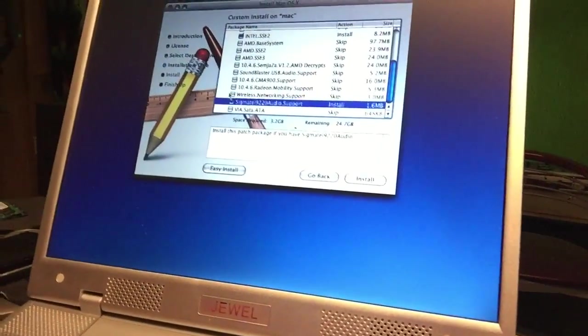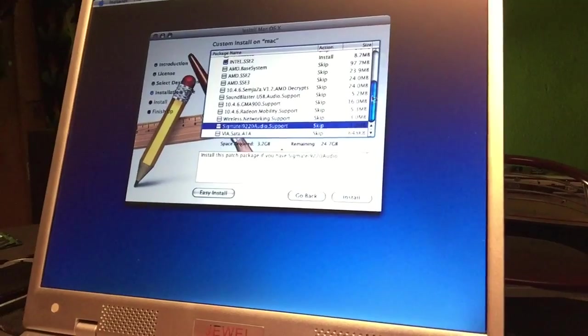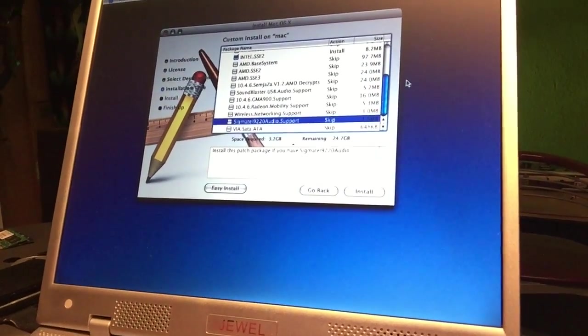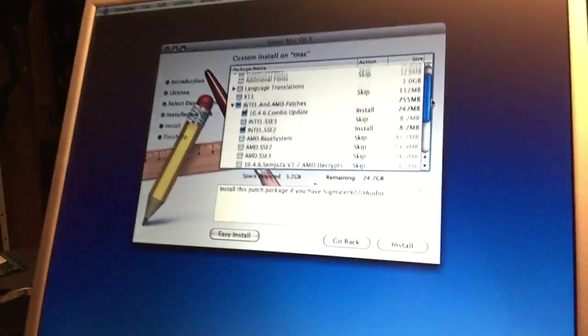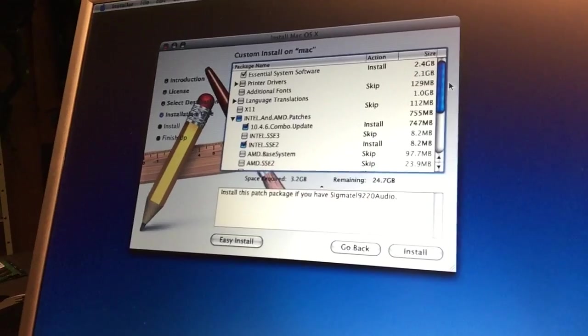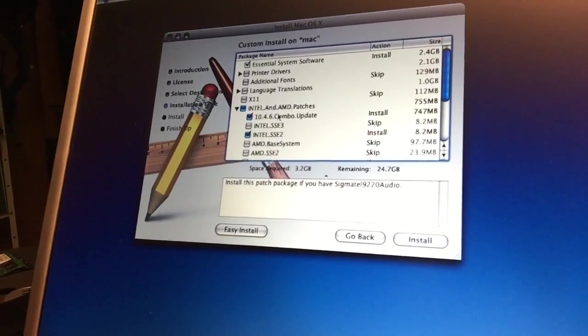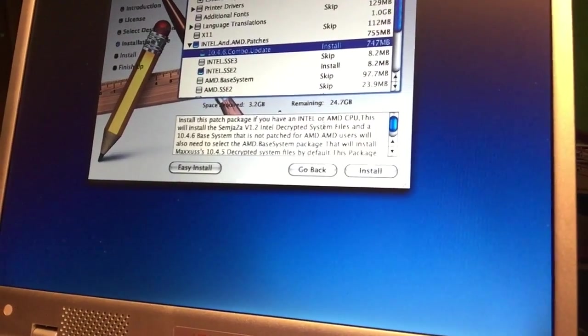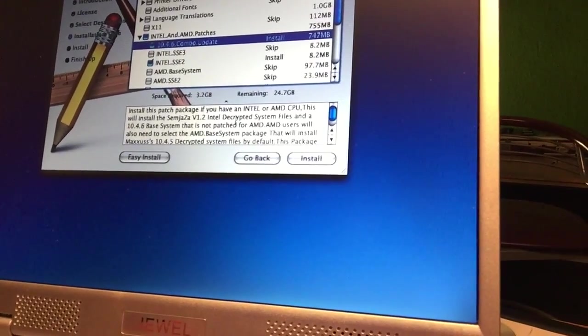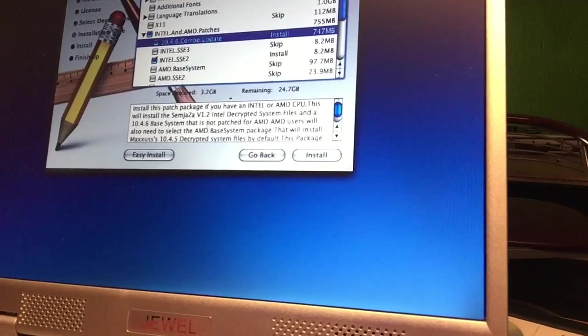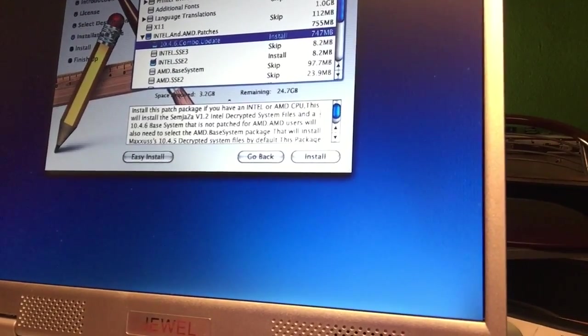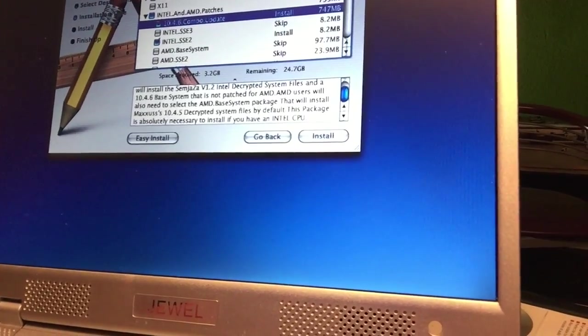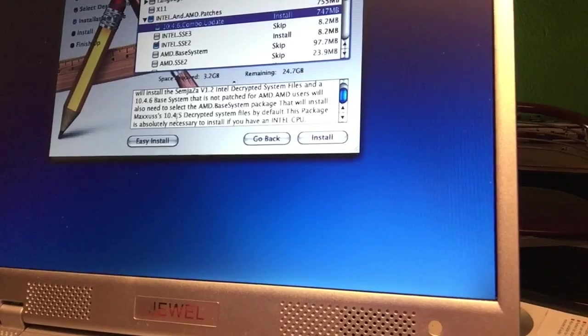There's totally no more support, all the sites are dead that can tell us something about this laptop. I think I remember this thing had some SIS sound card. I'm not going to select any sound card, we're just going to hit the installer. We selected Intel SS2, the 10.4.6 combo update. This will install Simazya version 1.2, Intel decrypted system files, and a 10.4 system base system that is not patched for AMD.